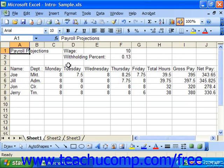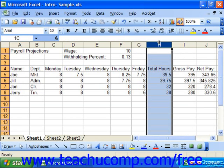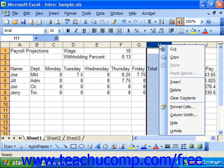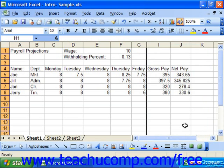To hide columns or rows, simply select the columns or rows that you wish to hide. Then right-click one of the selected column or row headings to display the shortcut menu. Select the hide command from the shortcut menu to hide the selection.